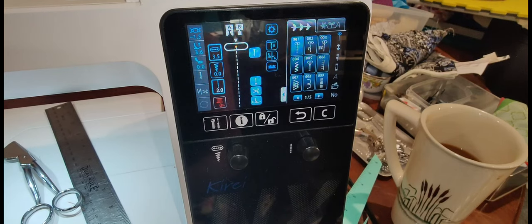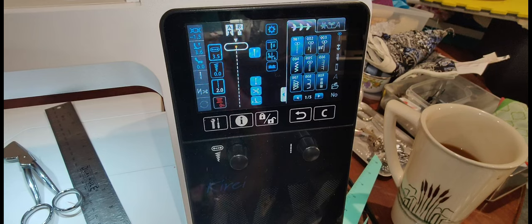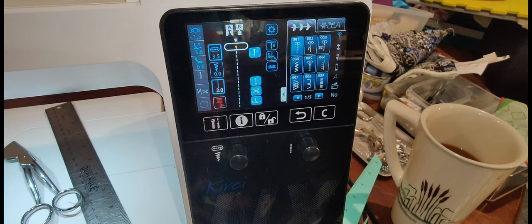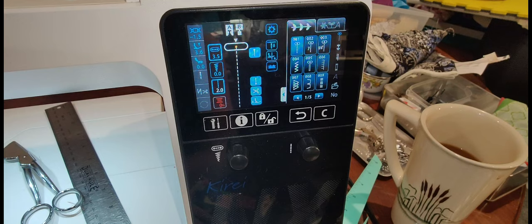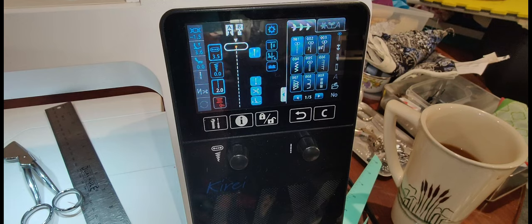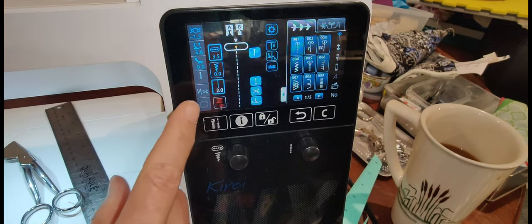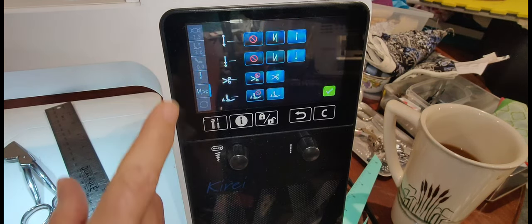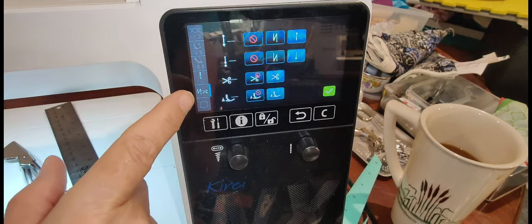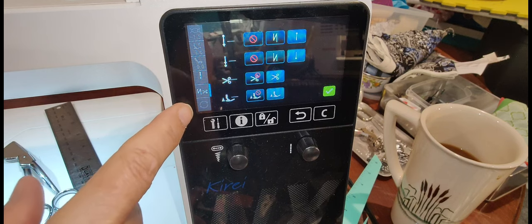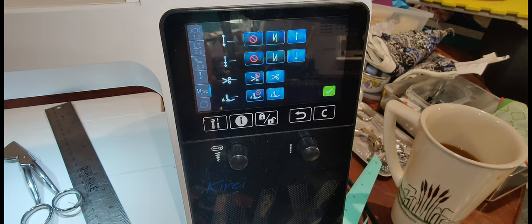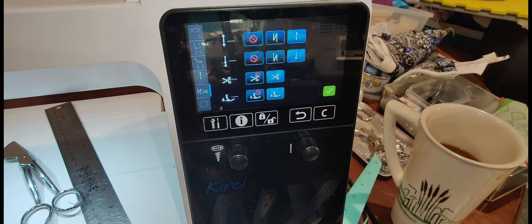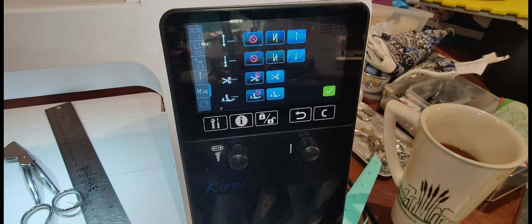Okay, here we are at the control panel. One of the lovely things about this machine is it really is quite intuitive.